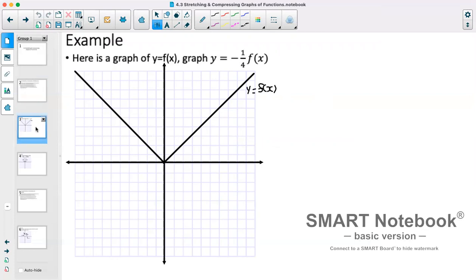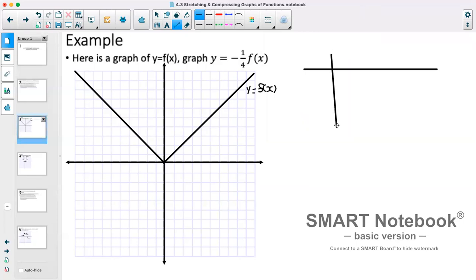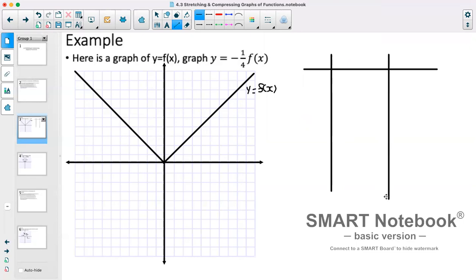Here's an example. There's a graph of y equals f(x); graph y equals negative 1/4 · f(x). We could graph this without even doing a table of values, just taking points and multiplying the y by this. However, it can also be helpful to have a table of values. I'll fill out the table with some values from our original function, and then multiply each one by negative 1/4.